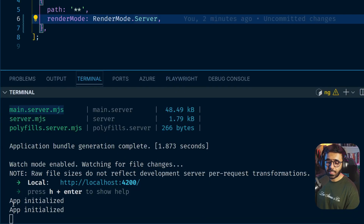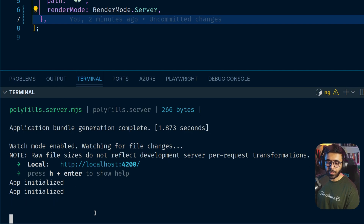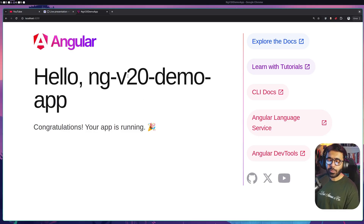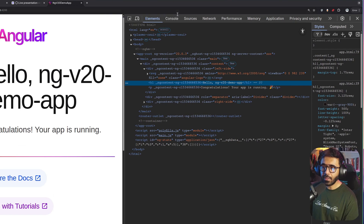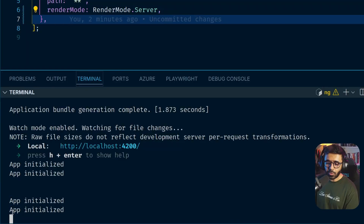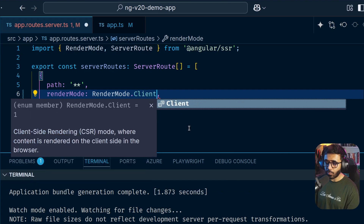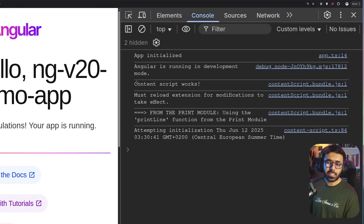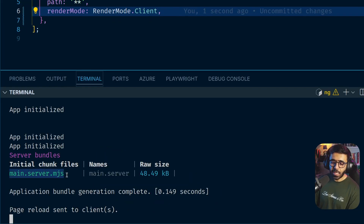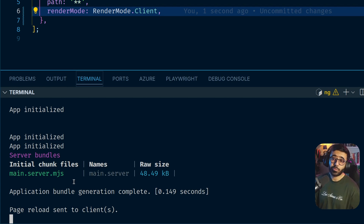Refreshing again gives us another log, confirming that whenever the user goes to our application it renders on the server and then goes to the client. In the browser console we also see 'App initialized' — so it logs on both the server and the client. Now if I change the render mode to `Client` only and refresh, we still get the log in the browser console, but on the server side there are no logs at all — because all routes are now client-side rendered only, with no server-side rendering.